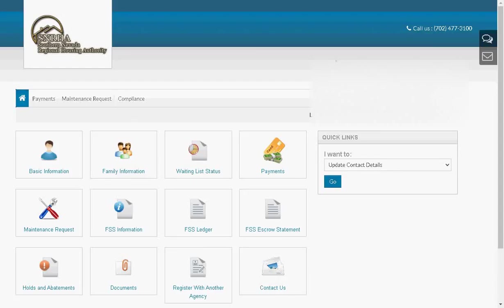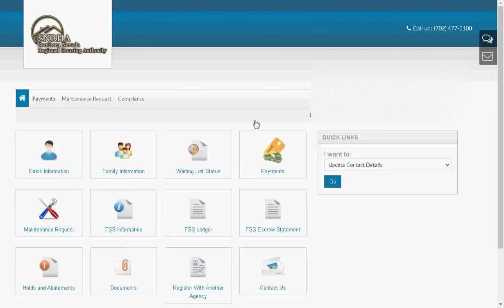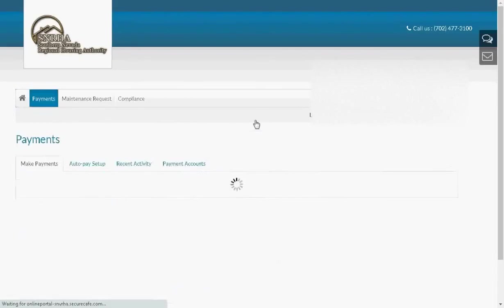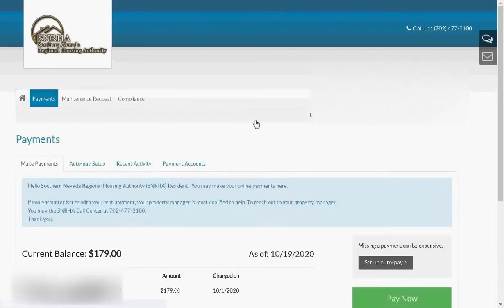Let's add a debit card or a credit card to payment accounts. Starting from the home page, we'll click on Payments in the main menu. We'll be redirected to the Payments page.